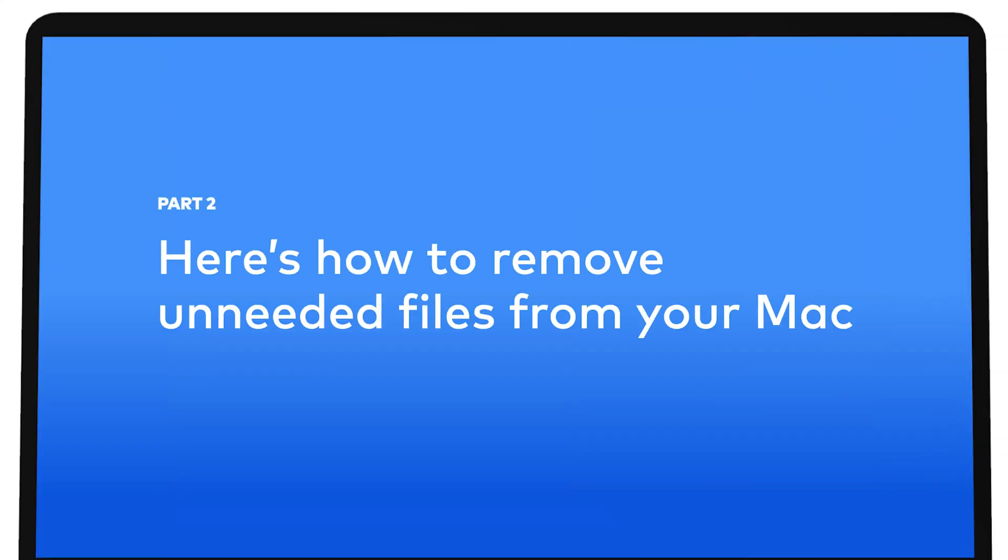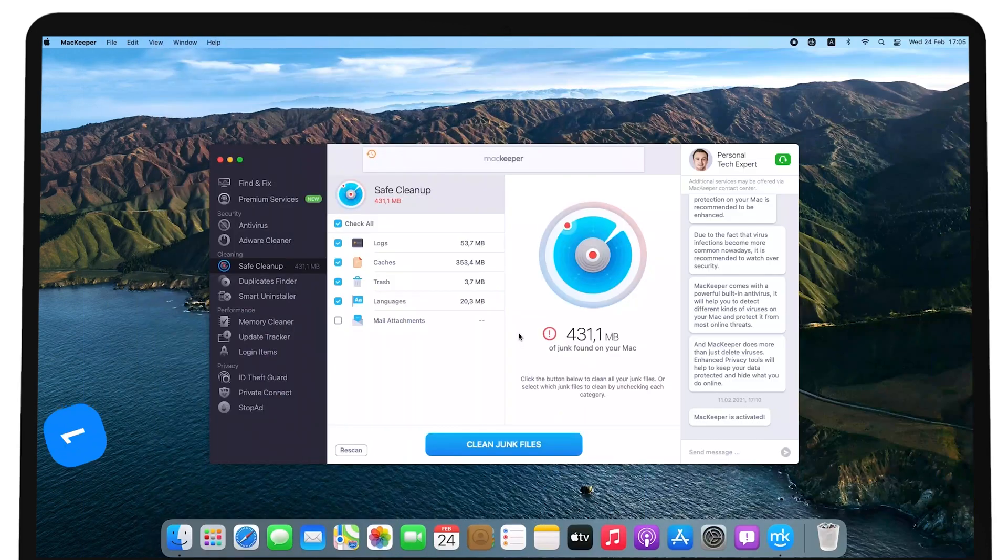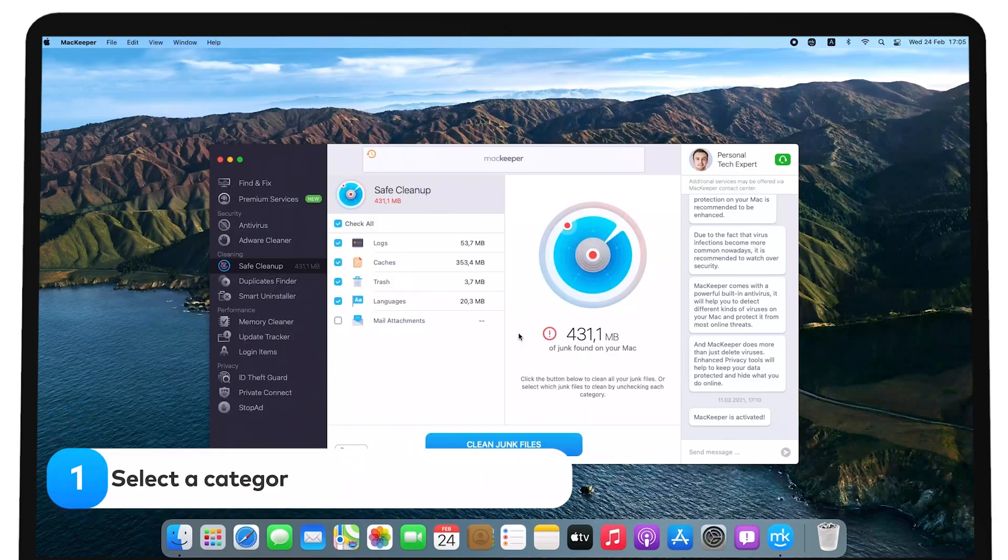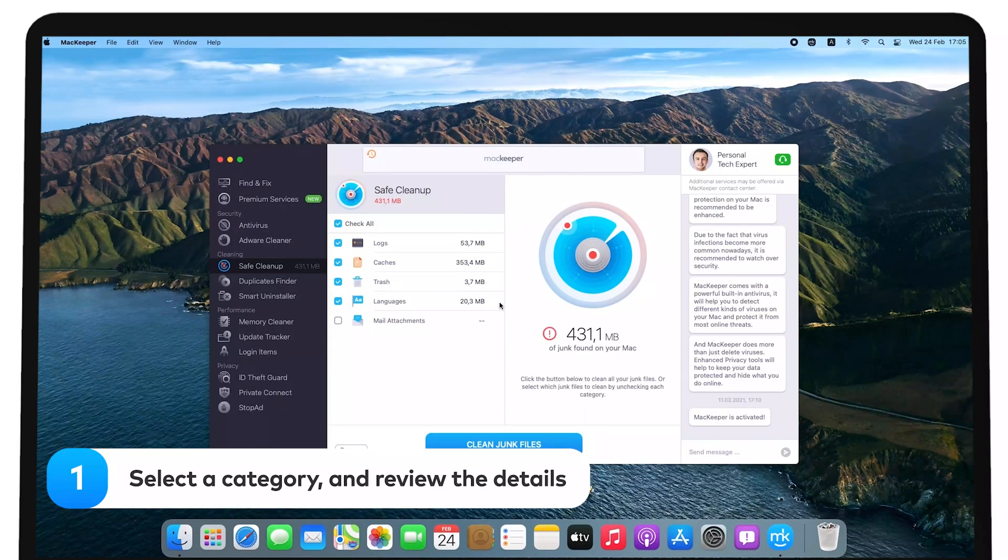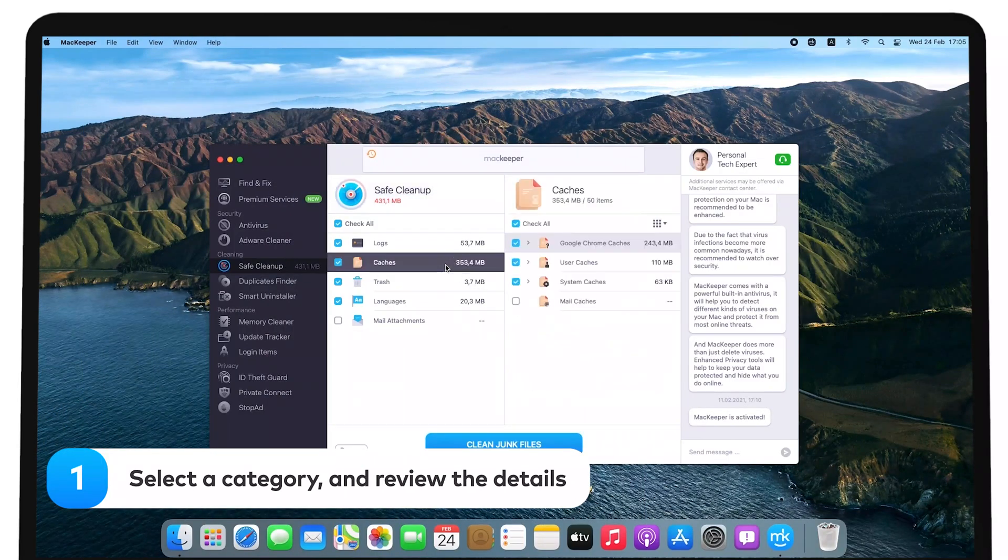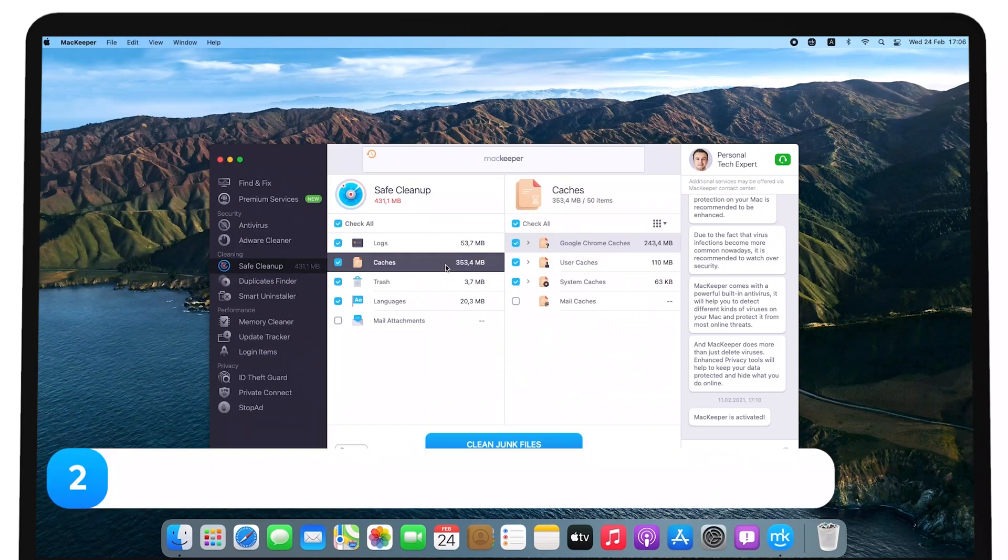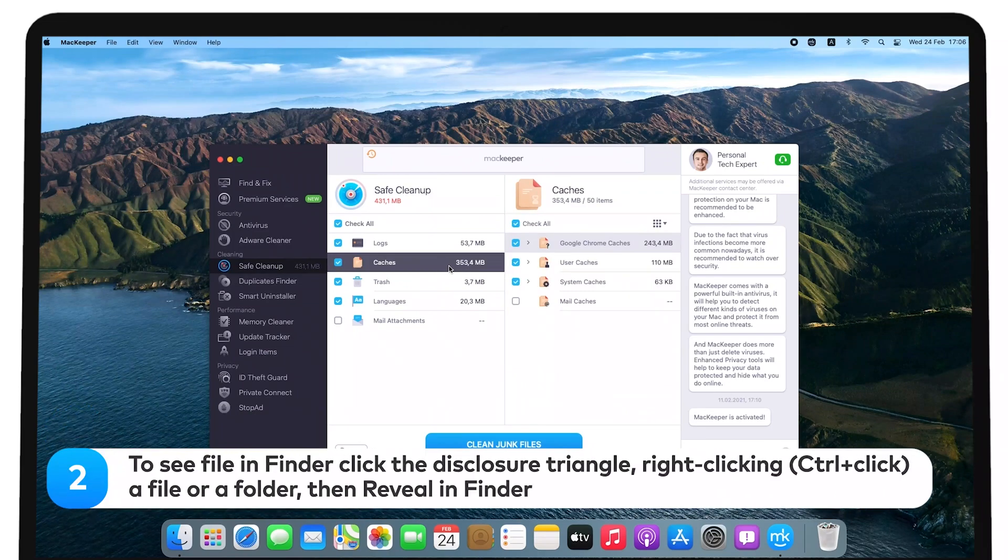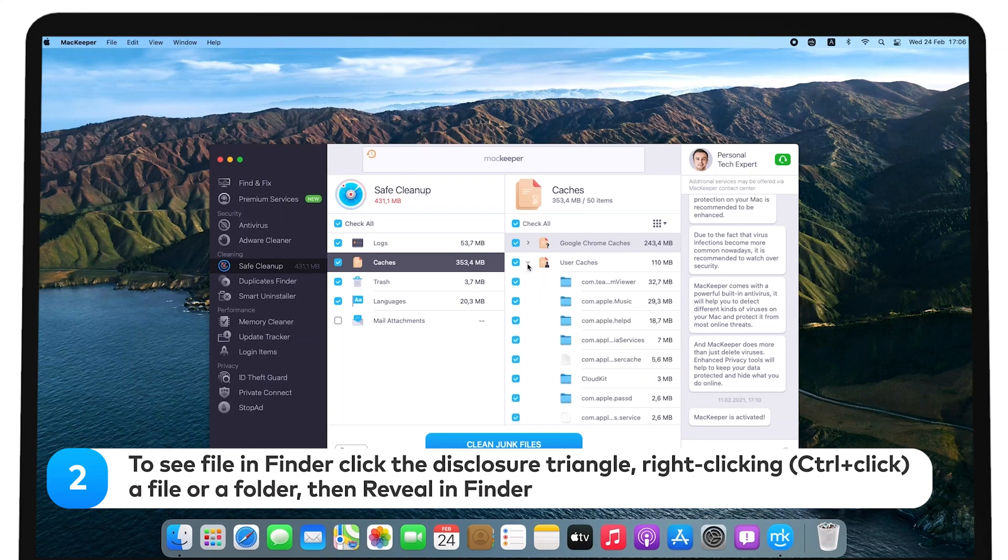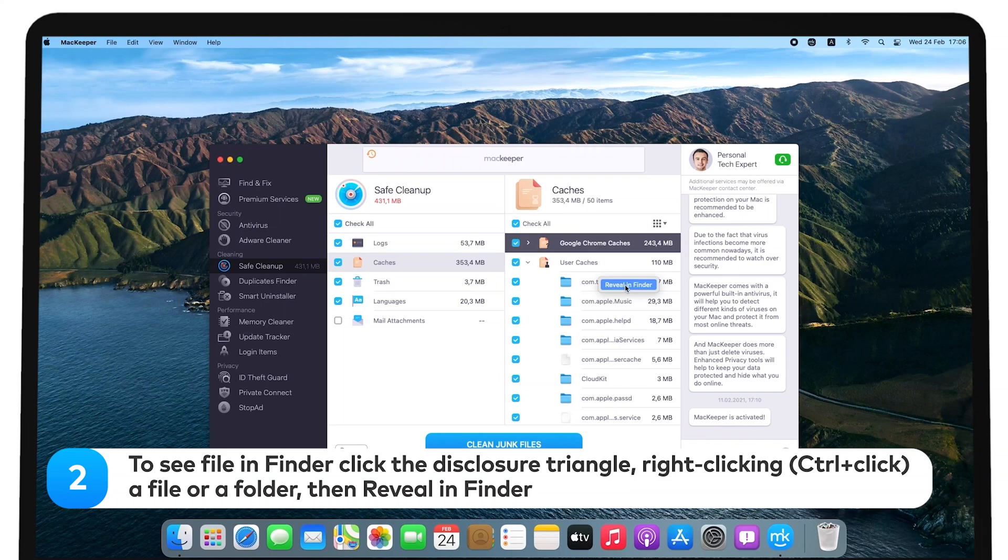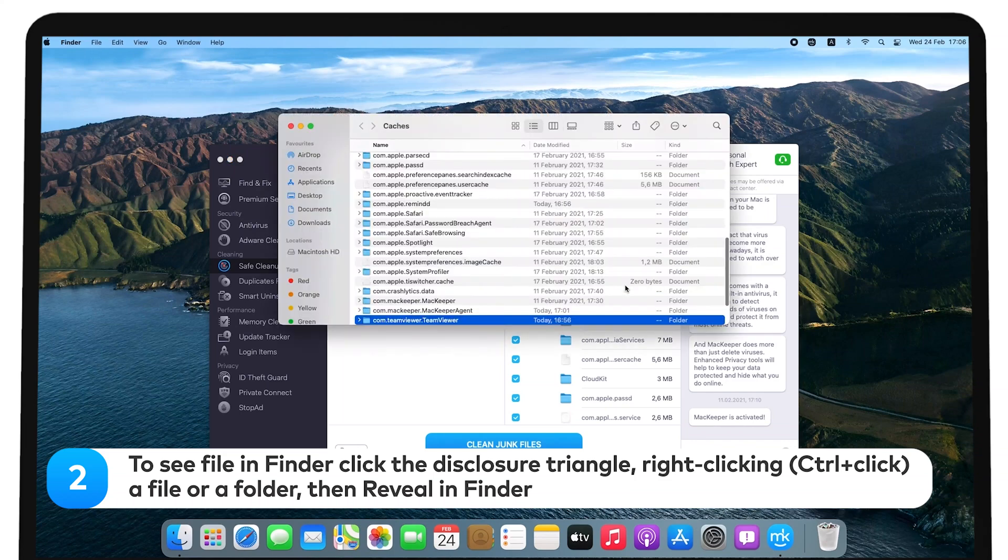Here's how to remove unneeded files from your Mac. Just make sure you check the details of the files you're planning to delete before removing them. You can find any file's location in Finder by clicking the disclosure triangle to see the enclosed folders, right-click or Ctrl-click a file or folder, then selecting Reveal in Finder.